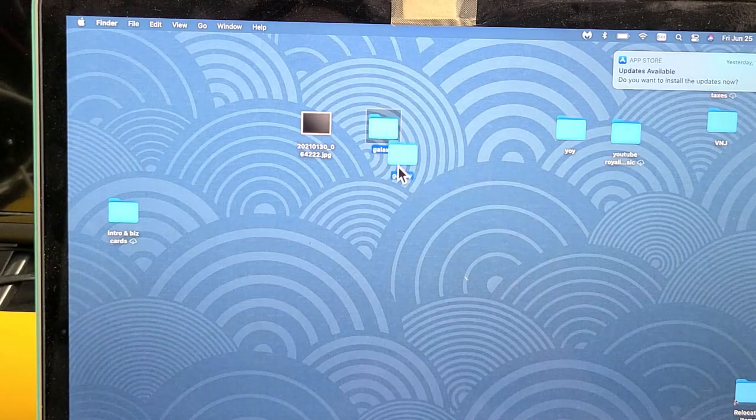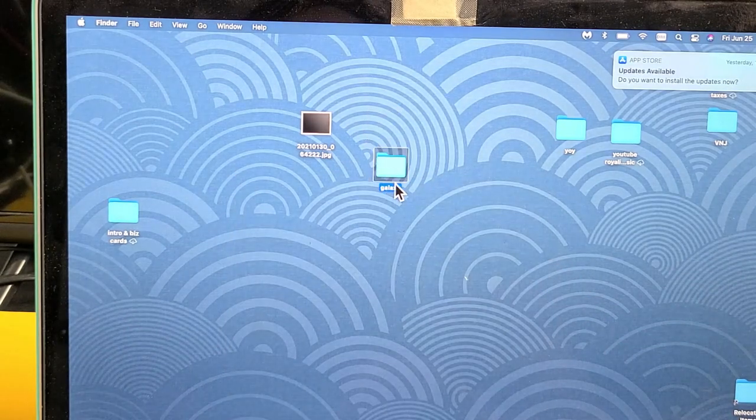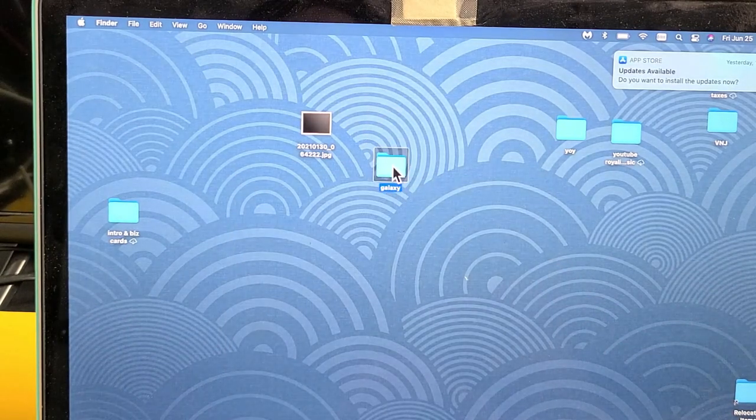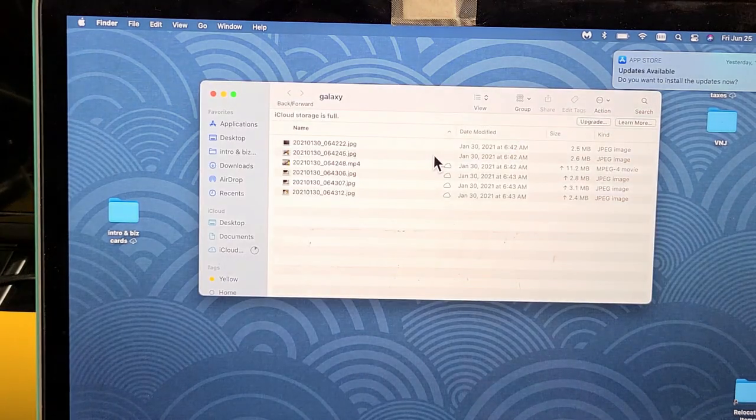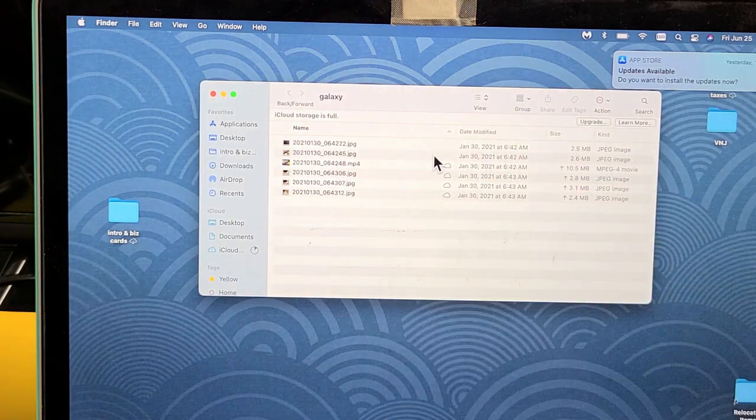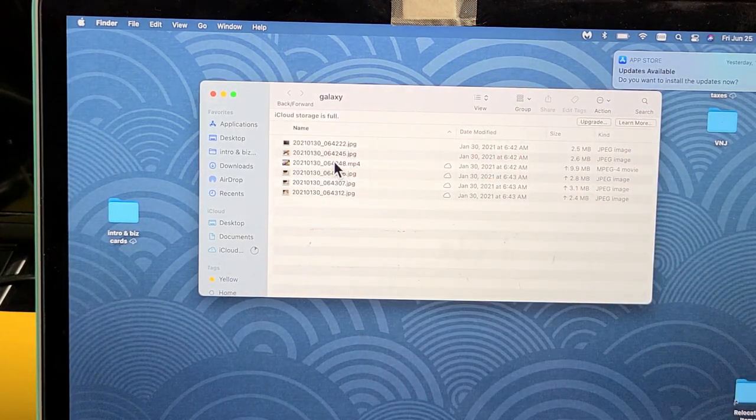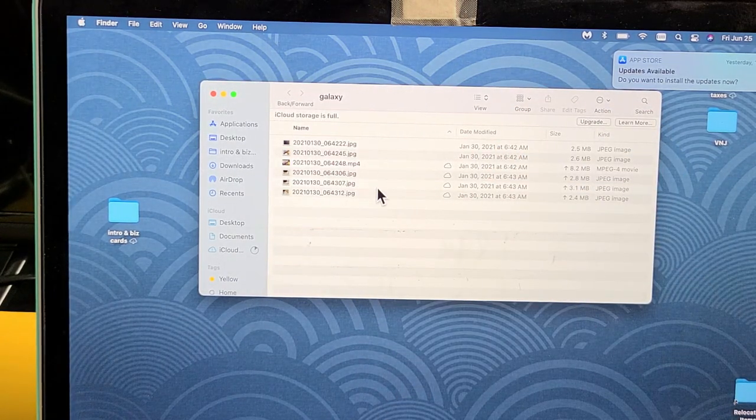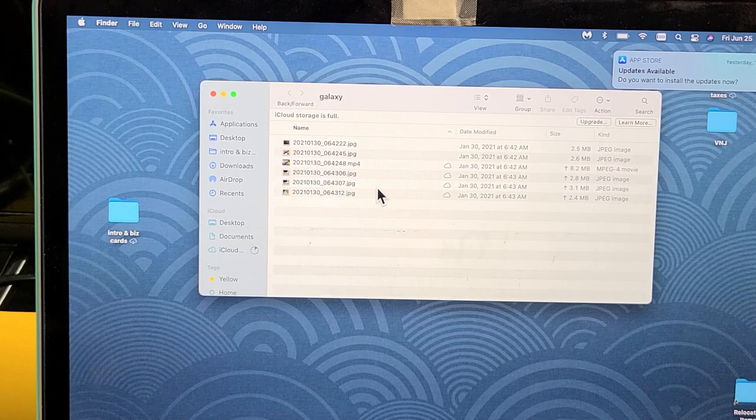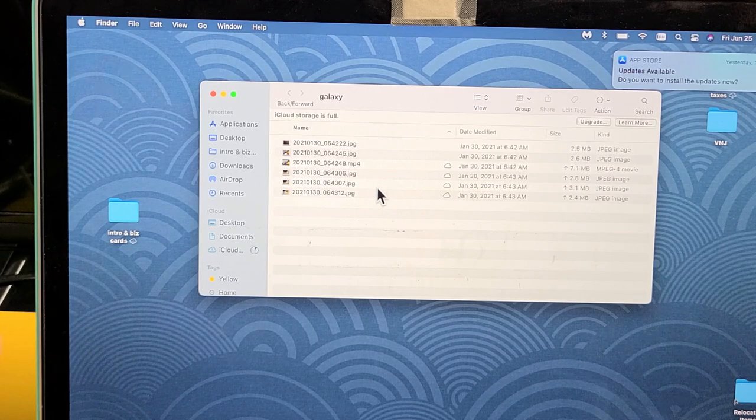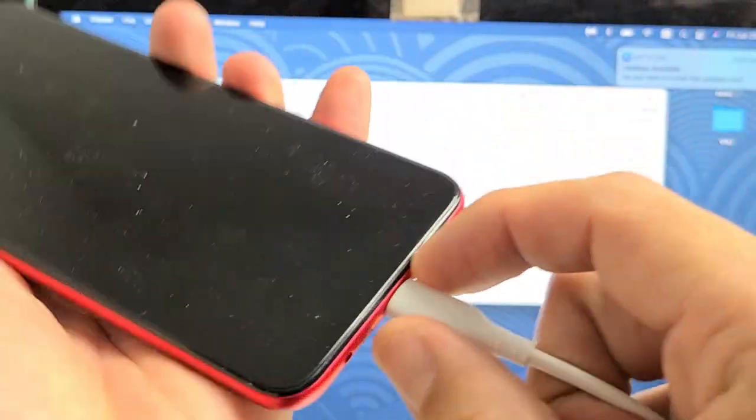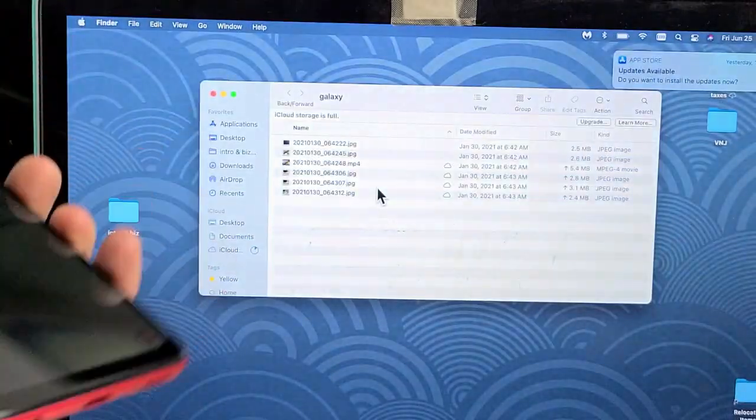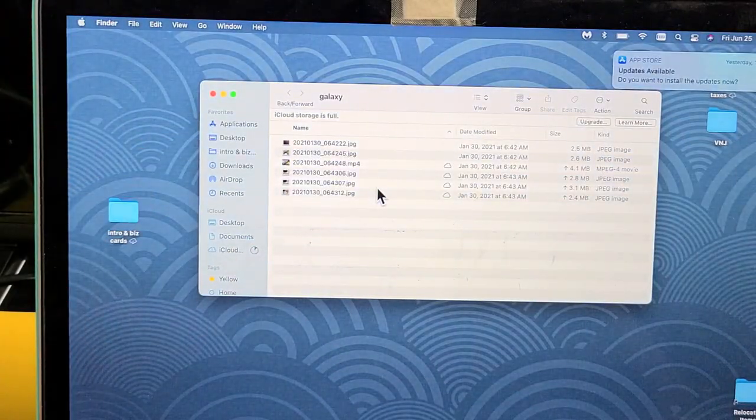So my Galaxy folder is here. I'll double click that and you can see all these videos and photos are now on my MacBook. Pretty simple. Any questions or issues just comment below. Good luck guys. Bye.